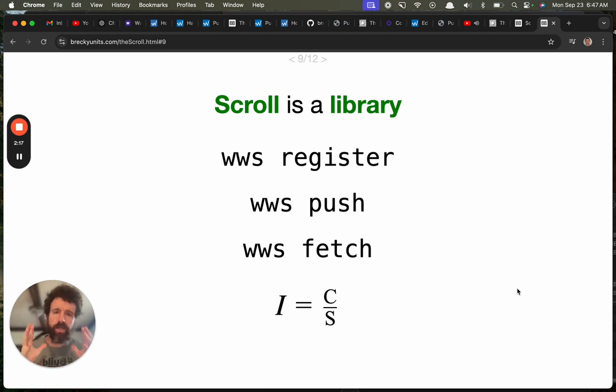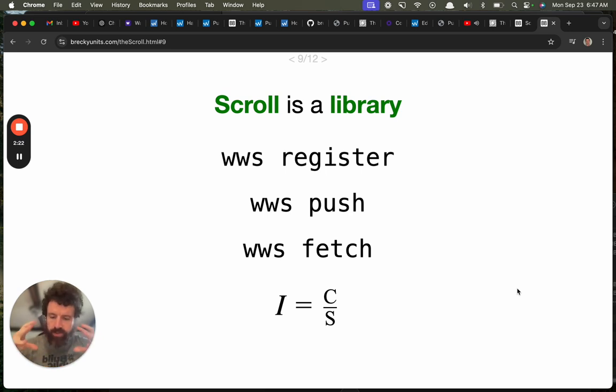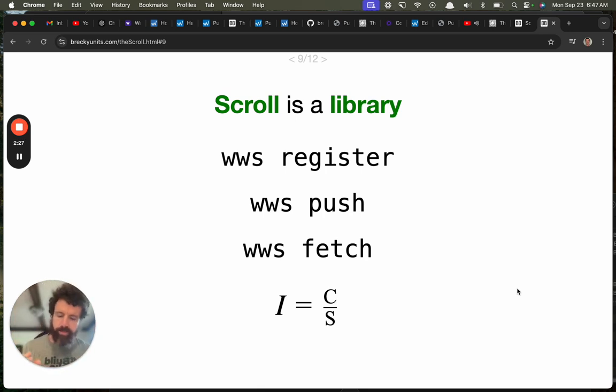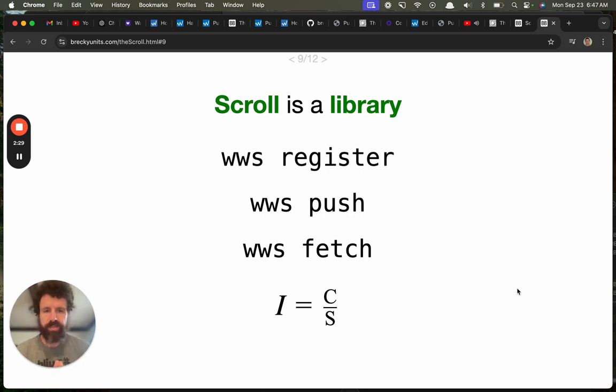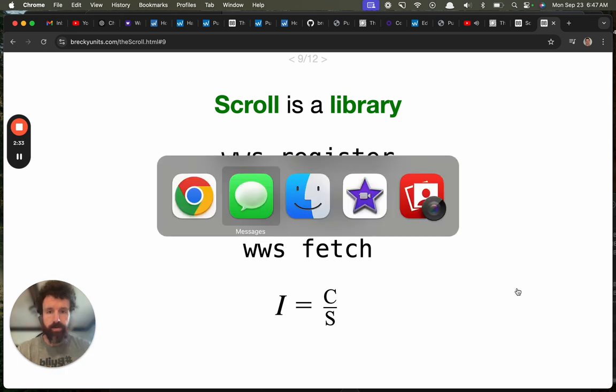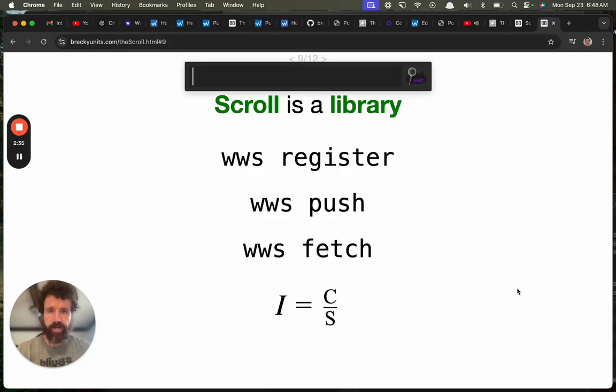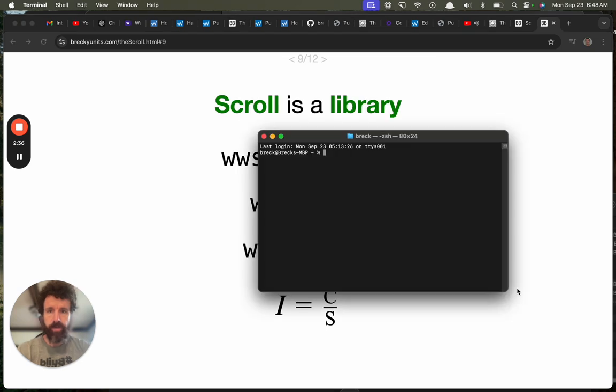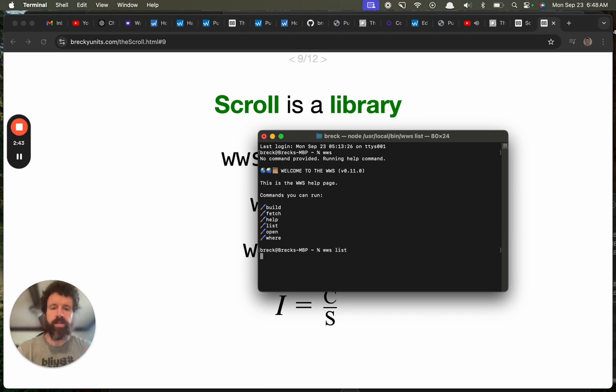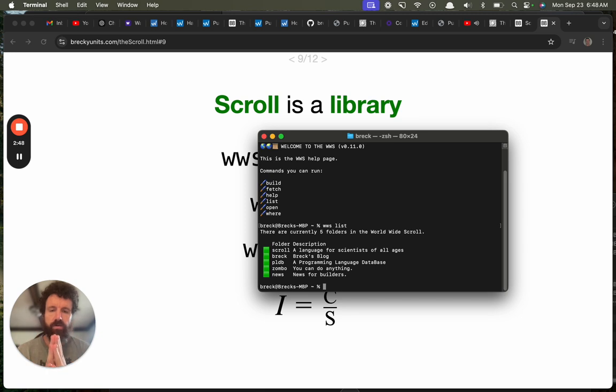Scroll is a library. It is a store of intelligent information. And we have algorithms and AIs to make that information even more intelligent. So when you get the scroll on your computer, for example, I've got it on this computer right here. I can type in WWS for the worldwide scroll. And here's the first version. And I can type in list. And so right now, there are five sites in the scroll.